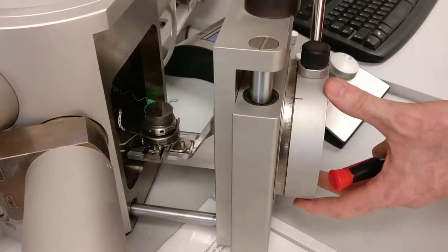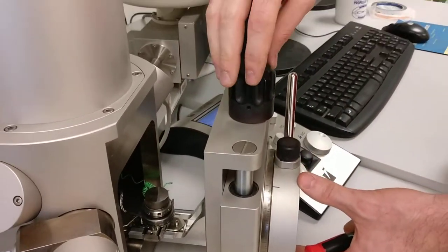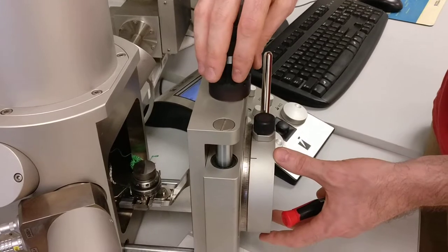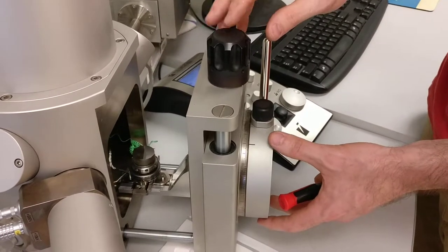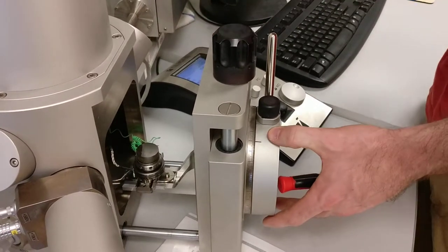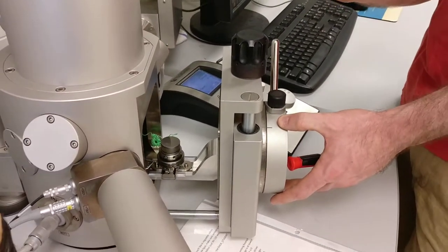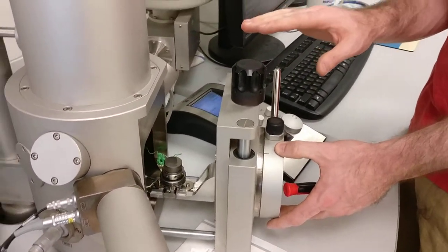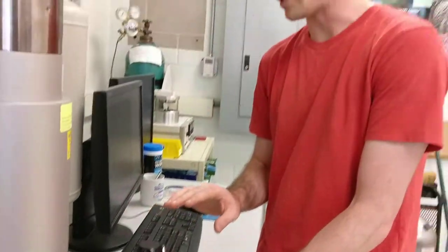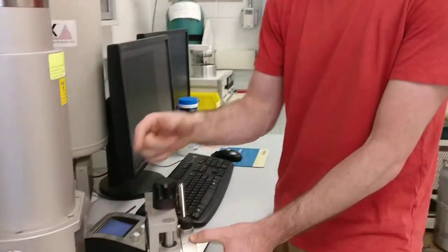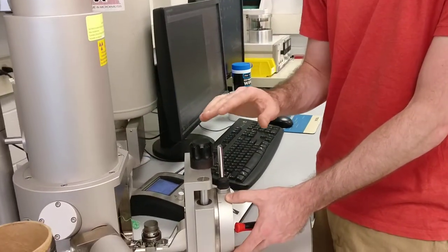Then make sure that this is screwed in clockwise all the way. If you have samples that are taller than an inch and a quarter, they won't fit in here, and you may hit the bottom of the pole piece, which would be bad.